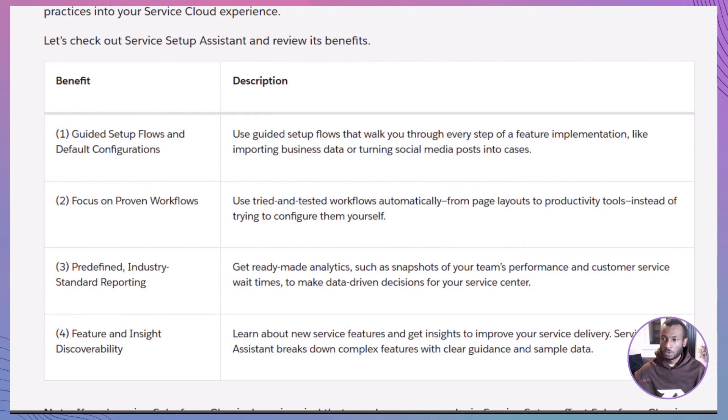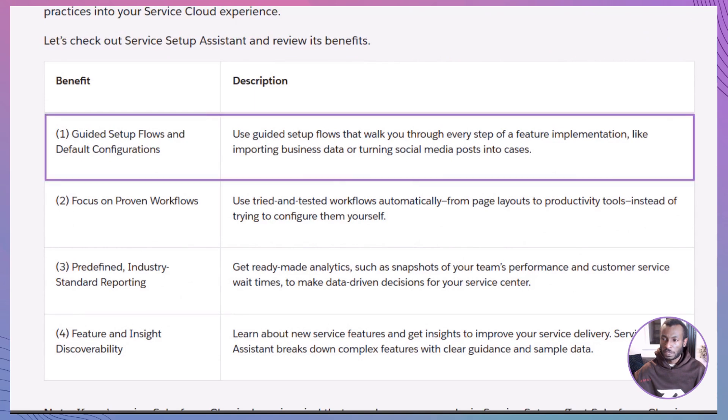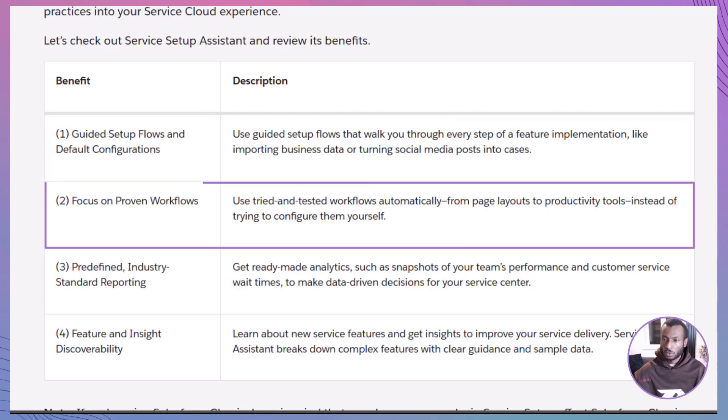Here's the highlight reel. Guided setup flows: you're walked step by step through things like importing business data or turning tweets into support cases. Super user-friendly. Proven workflows: it loads up industry-tested page layouts and tools so you're not starting from scratch.